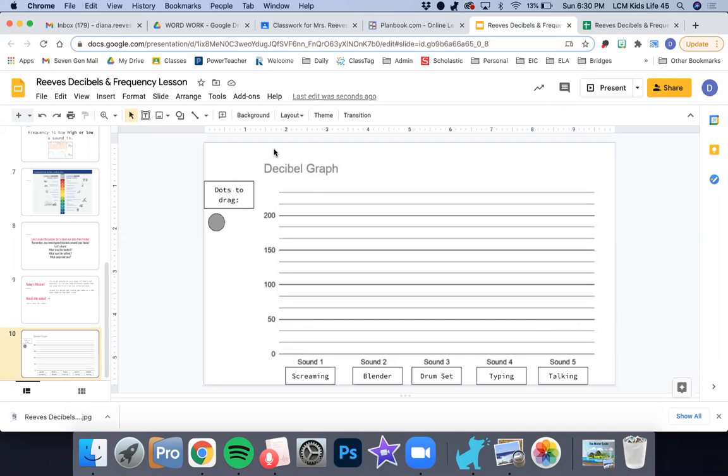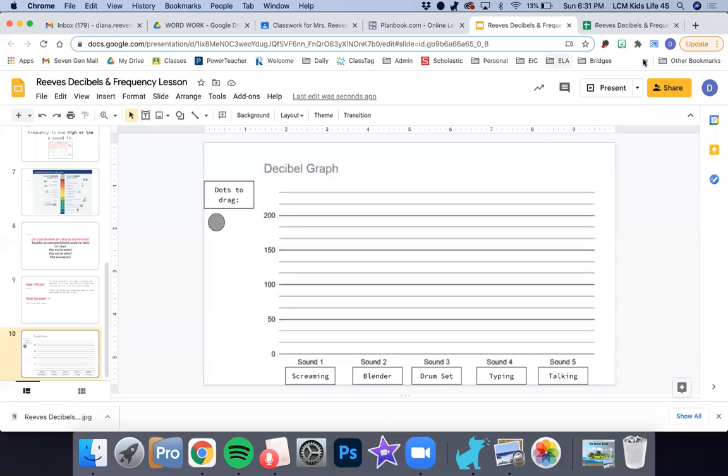We're going to be measuring some decibels again today, similar to how you did the other day. However, we want to look for some different sounds. If it's possible for you to go outside or leave your house for this experiment, that would be great. But if not, I know the weather isn't so great, then it's fine if you do it at home. Just try to make or produce some different sounds or find some different sounds than you did last time.